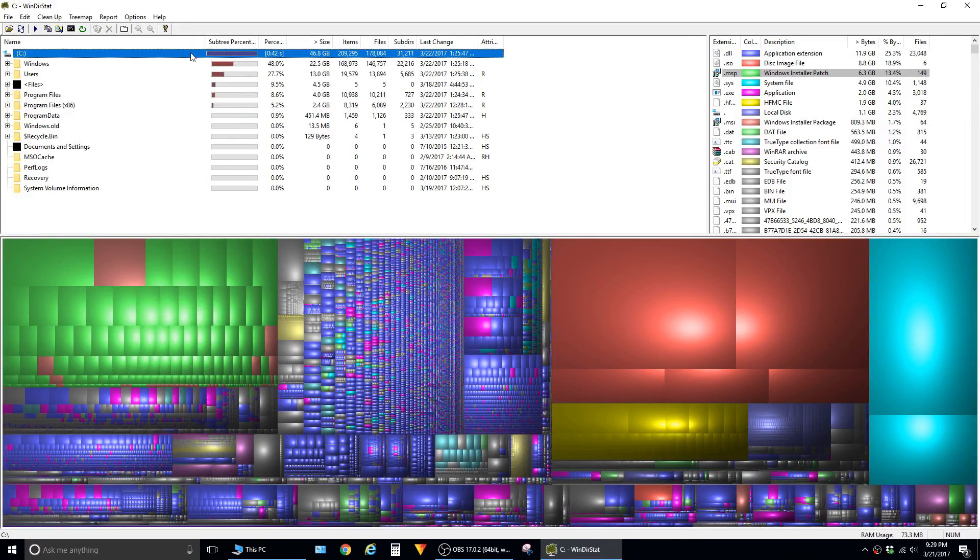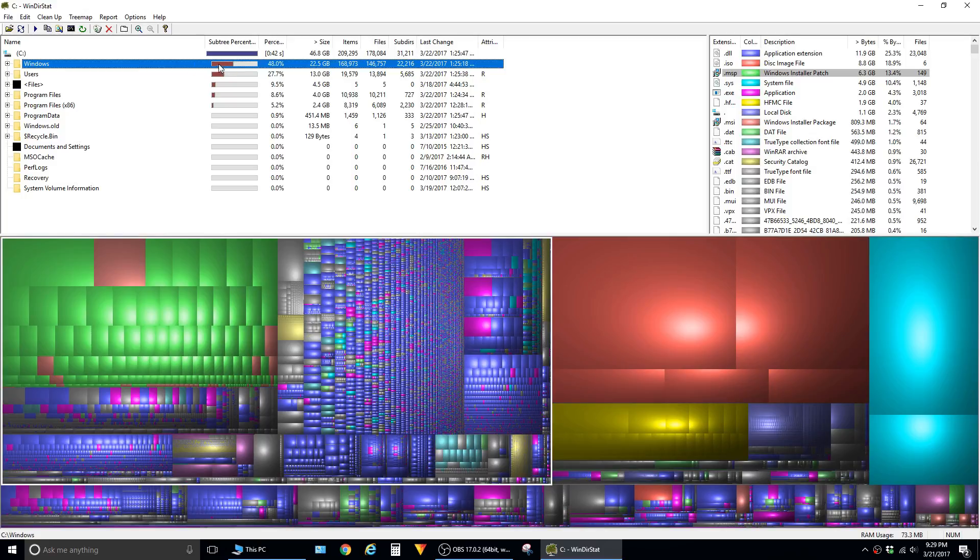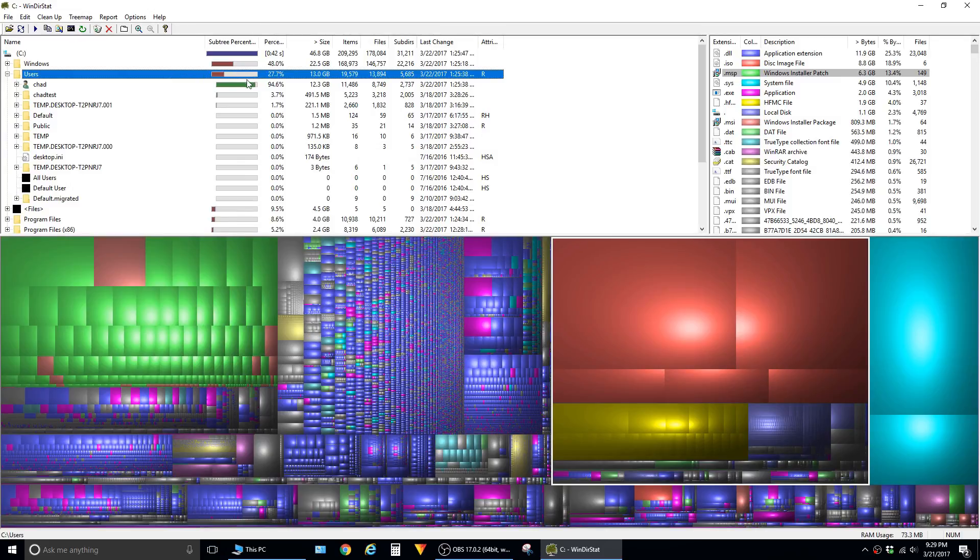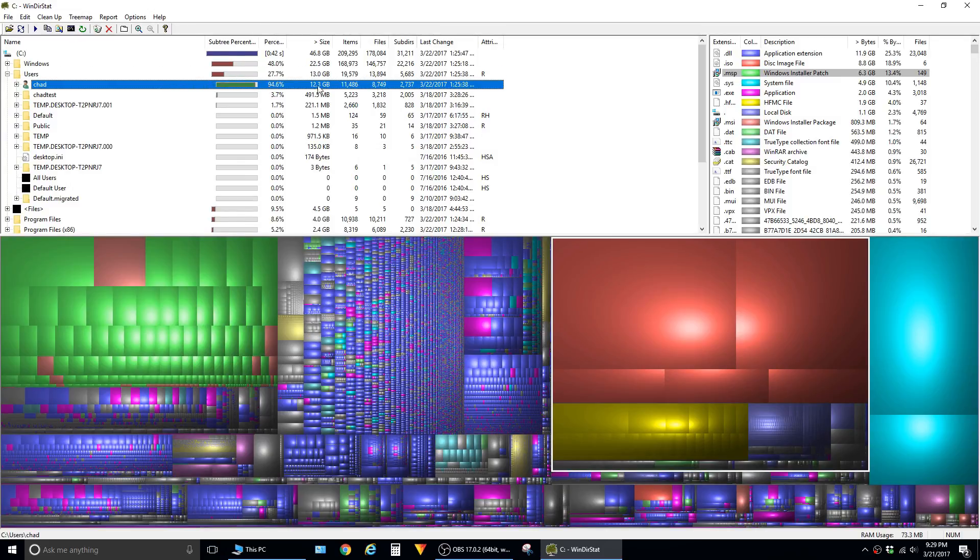To free up some space, I wouldn't advise going into the Windows folder since there are a lot of system files in there that you don't want to delete. I'm going to go into my users folder and follow the path of which folders are using up the most data.